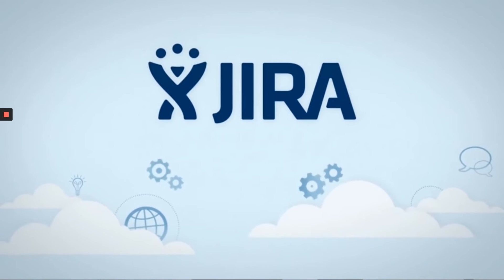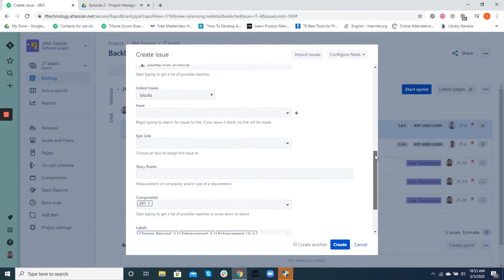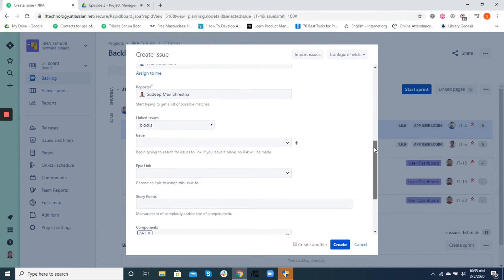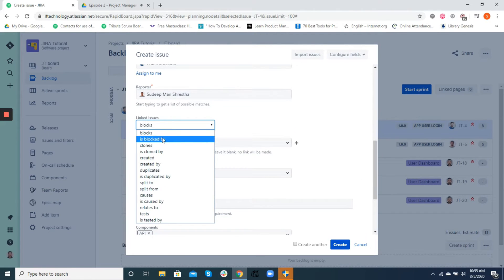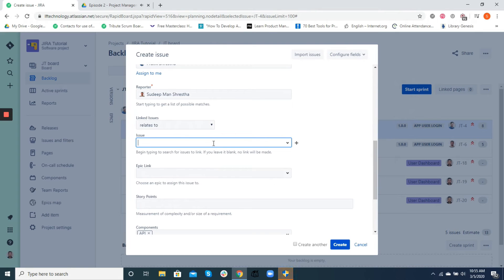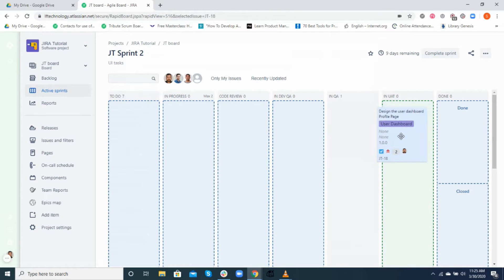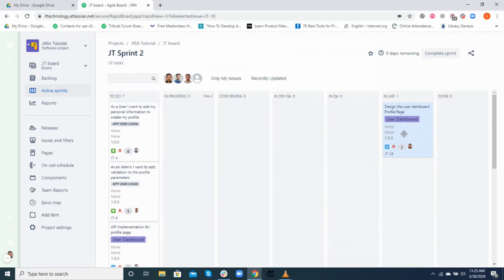Hi guys, welcome back to the Jira tutorial basics. In the last video we talked about various fields in Jira. In today's video, let's dive deeper into workflows. By the end of this video, we'll understand workflows and its importance in the execution of sprints and software development as a whole. So without further ado, let's get started.